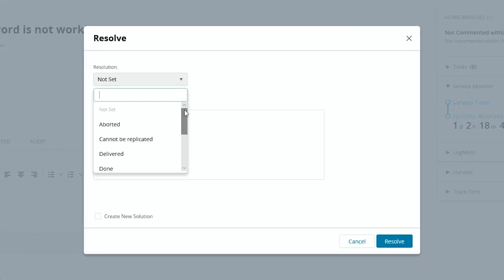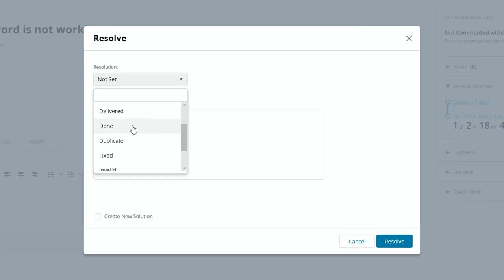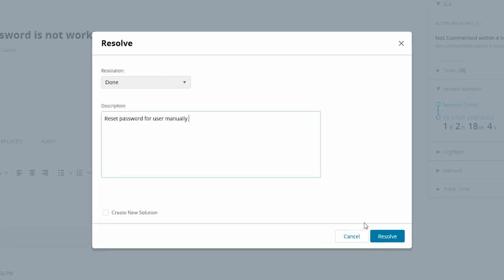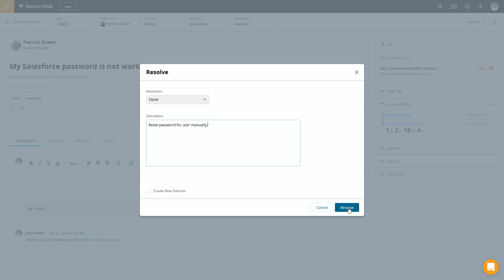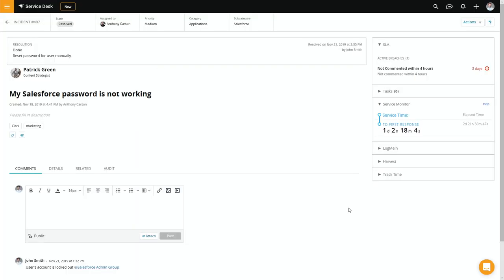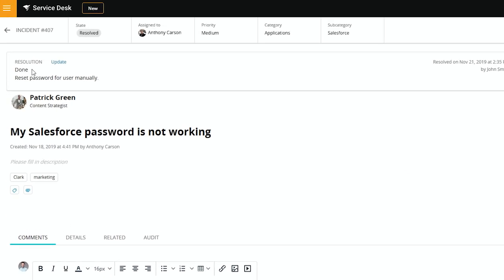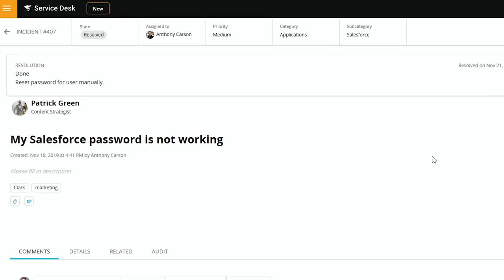When you put a resolution in, you have to select the type. It is done. In this case, we just reset the password for the user manually. But if this is something that can be used for multiple users, you can create a solution. And we'll go ahead and resolve this case. One of the benefits of the system is the resolution will be right at the top, giving you an update, so you don't have to go through the entire audit history.